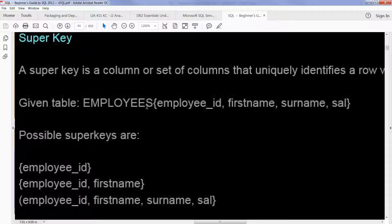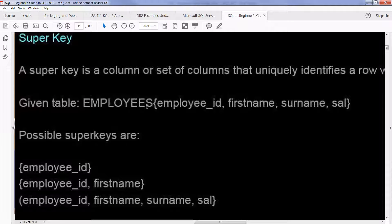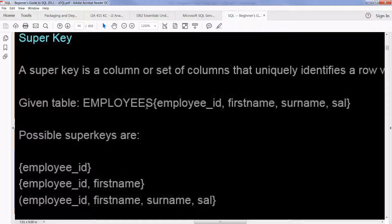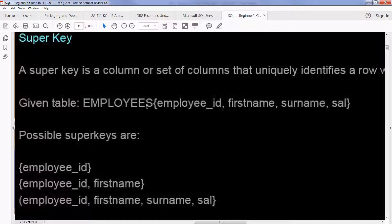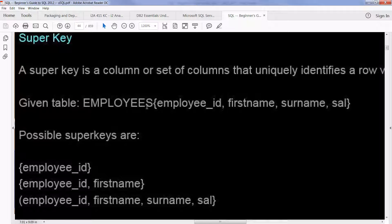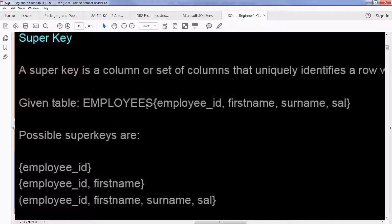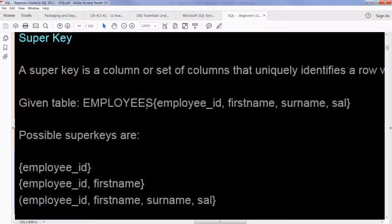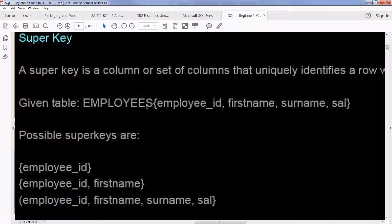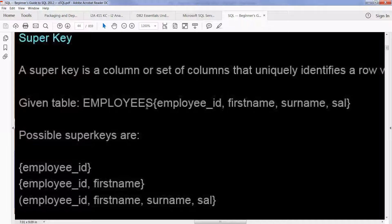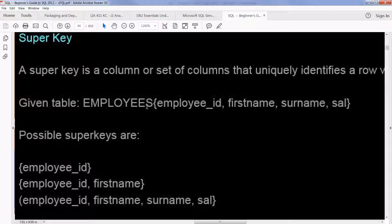A super key is a column or set of columns that uniquely identifies a row within a table. And if you take an example like employees, employee ID, first name, surname, maybe salary. Possible super keys would be employee ID, employee ID and first name, employee ID, first name and surname, and salary.